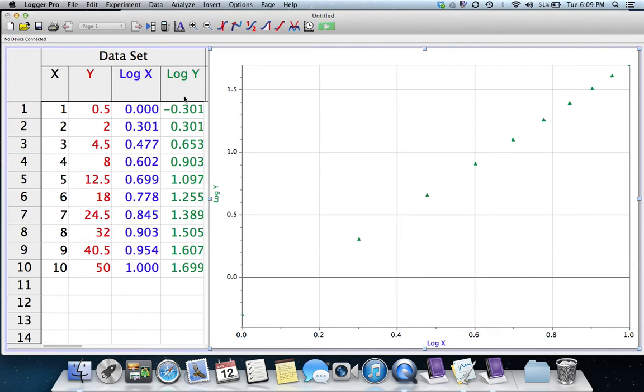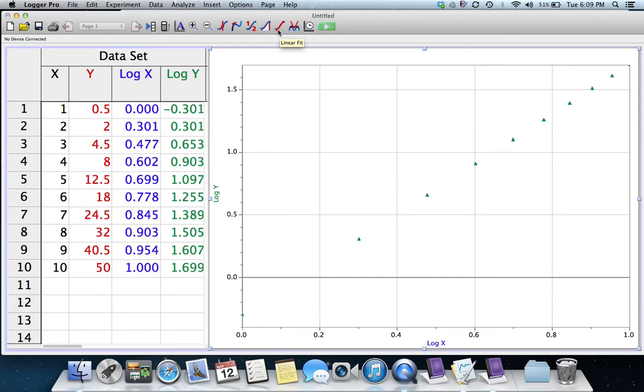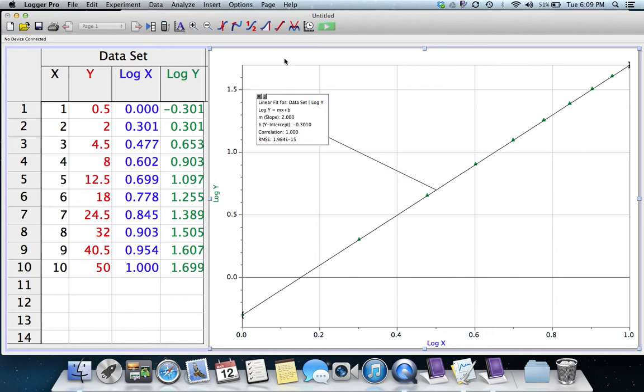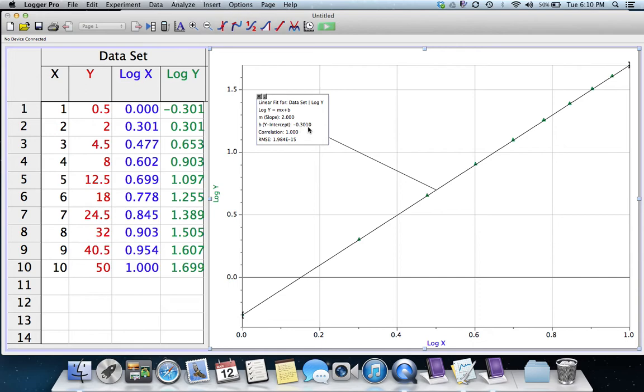We have found that the Log Y Log X gives us the straight line, and this software will tell us what the equation of that straight line is. There's a button that looks like a straight line, and if I hover over it, a box pops up that says Linear Fit. I'm going to fit a straight line through that. And if we click that, it pops up a box that gives us the information for the straight line that fits through there. It tells us the slope is 2.000, and the Y-intercept is negative 0.3.